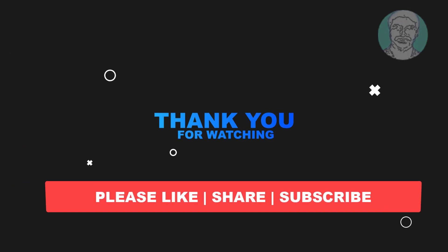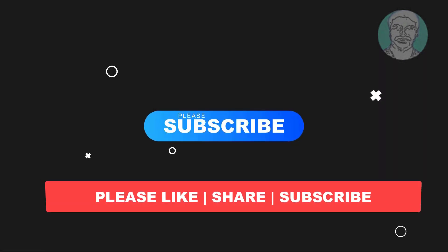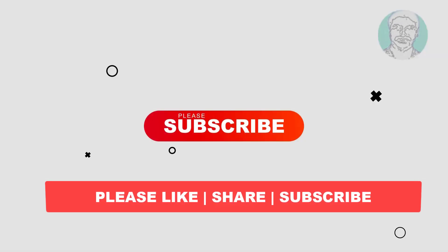Share and don't forget to subscribe to my channel. Thank you very much, see you next video.